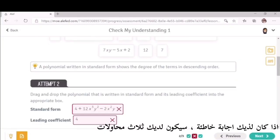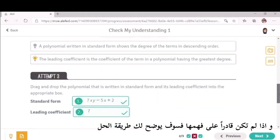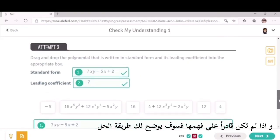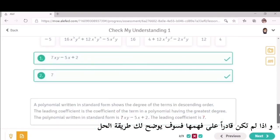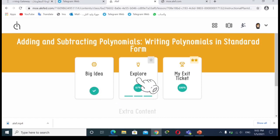If you have a wrong answer you will have three attempts, and if you are still not able to understand, it will show you the way to solve the problem. When you go to do the lesson, you should start first with the big idea, then explore.